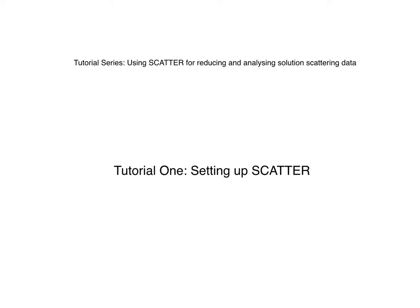This is part one of a series of tutorials looking at using the program Scatter for processing, analyzing, and reducing solution X-ray scattering data, specifically biological scattering data.